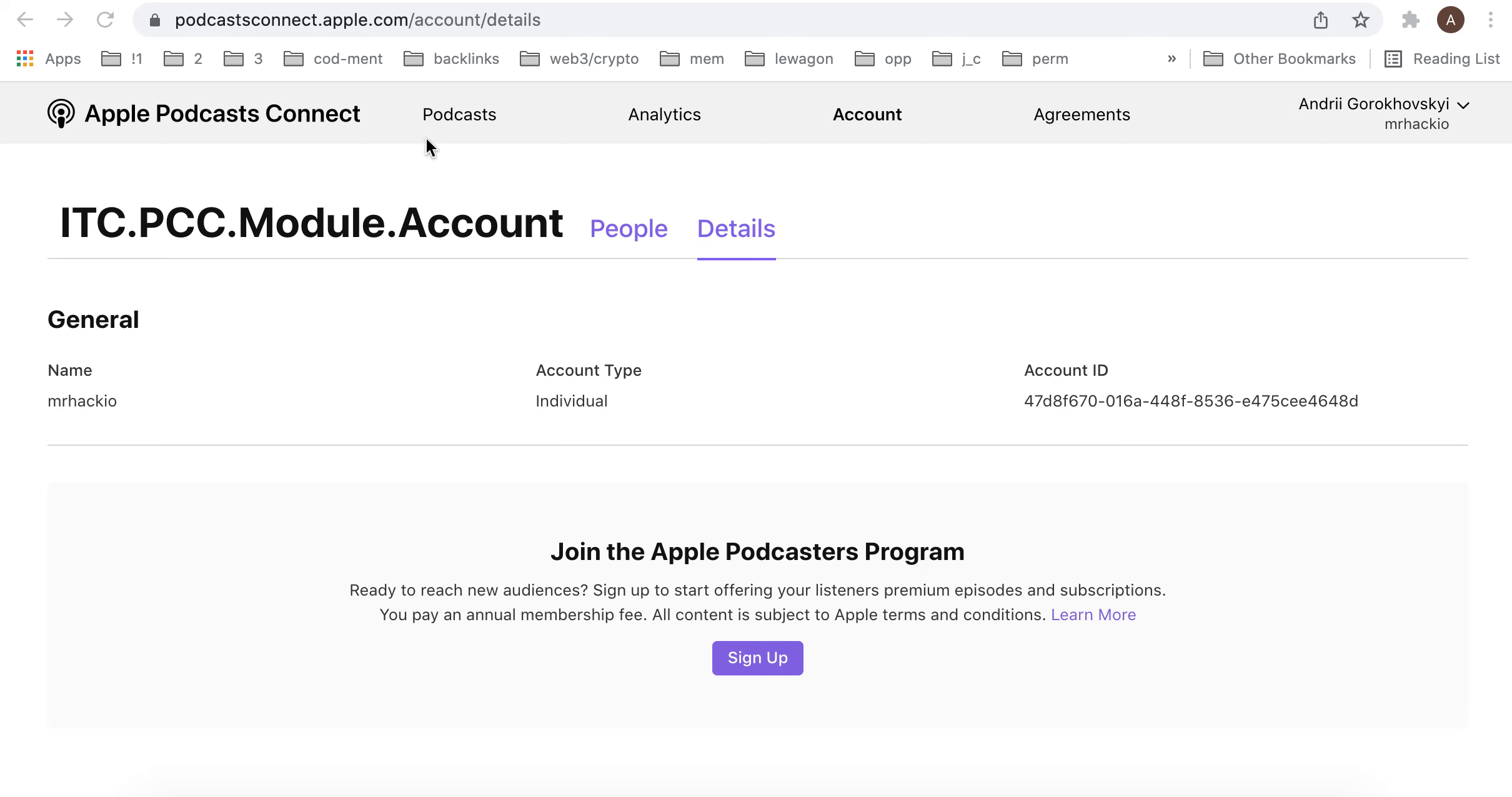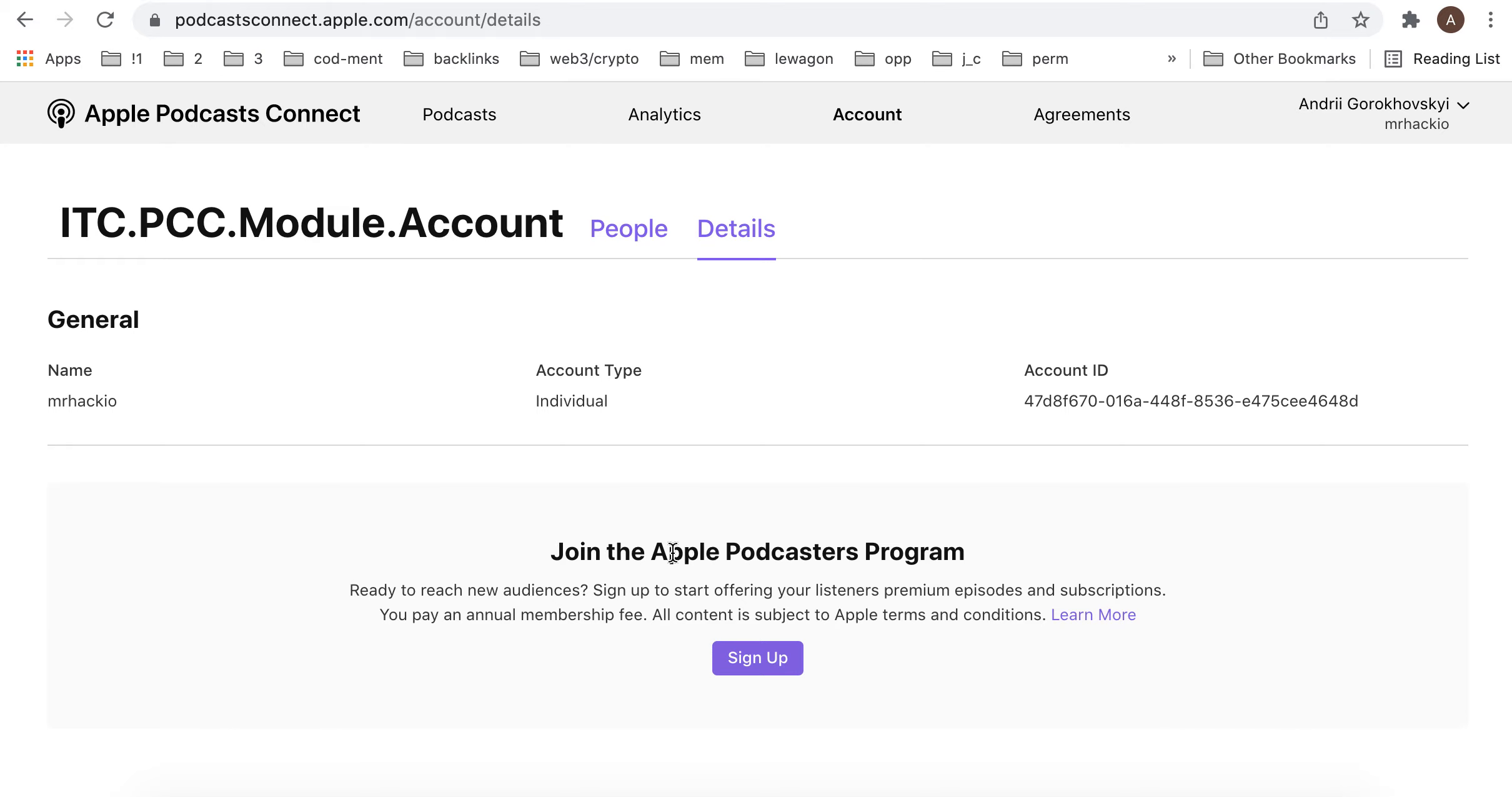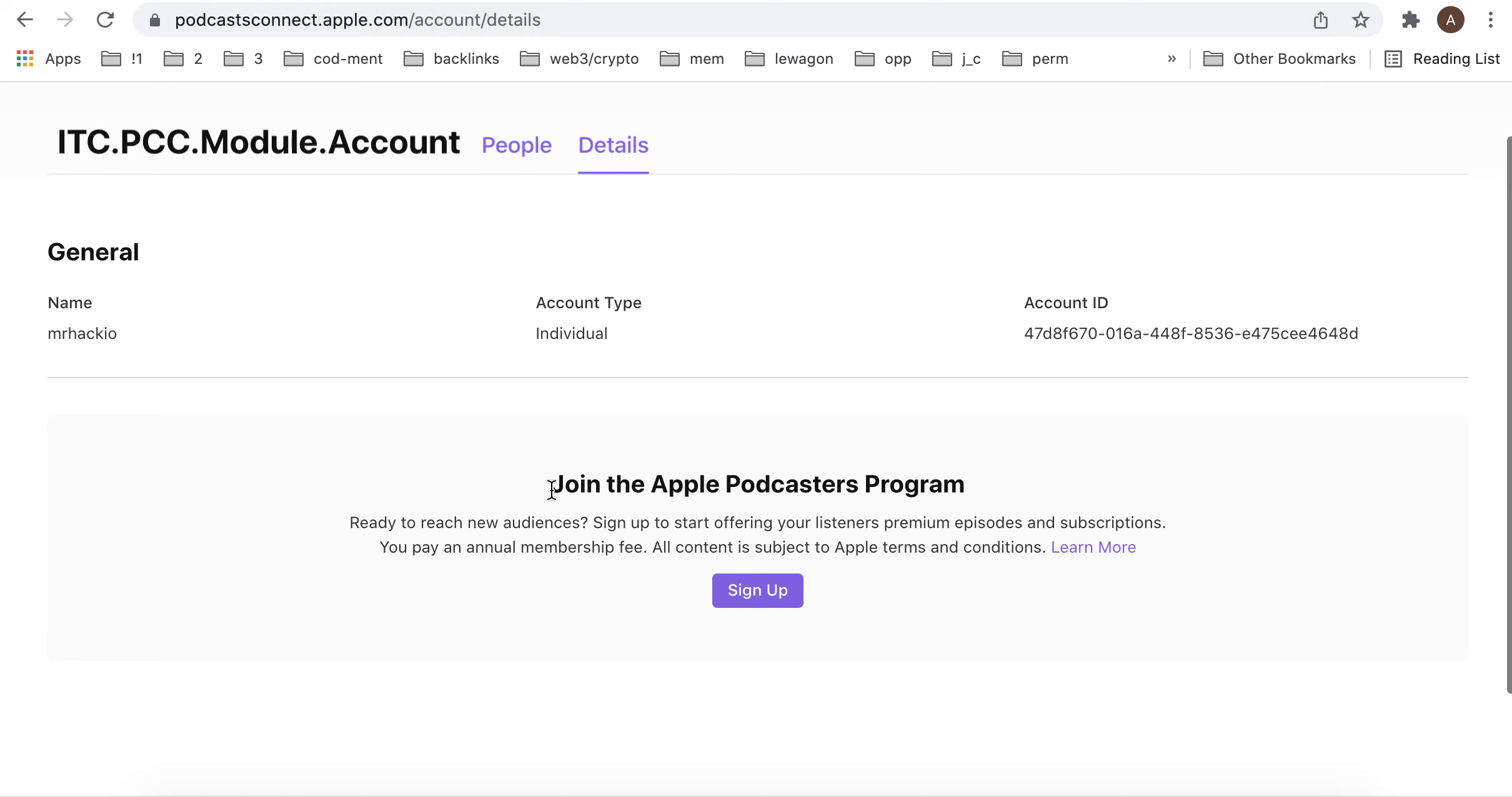Hey everyone, so here is PodcastsConnectApple.com. I just created my account and if I go to account details, here's how I can join the Apple Podcasts program.